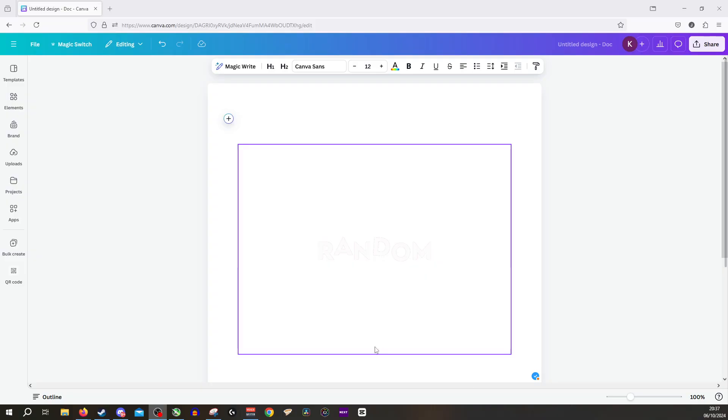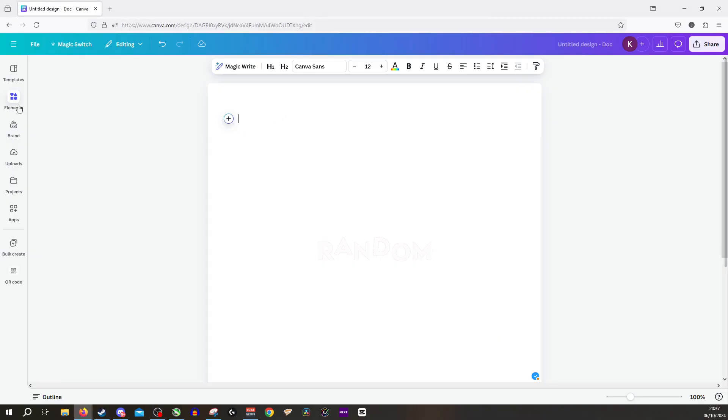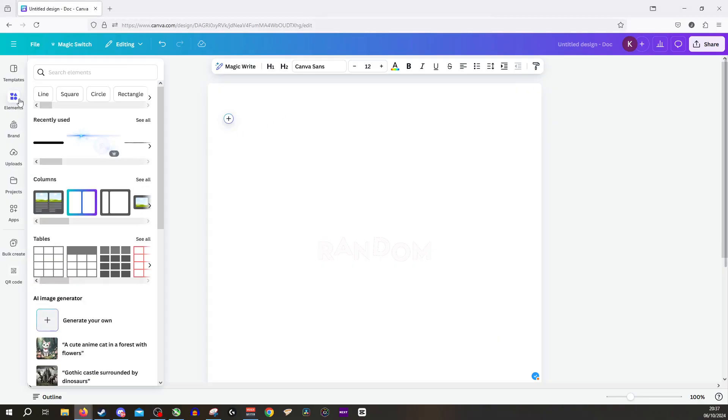Now to start off, what you want to do is open up your image here, the one you'd like to edit with your own shapes. And of course you want to go to the elements tab on the left-hand side.